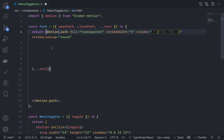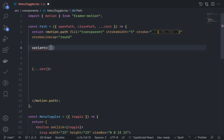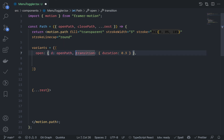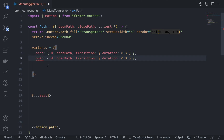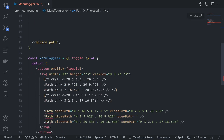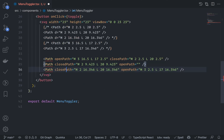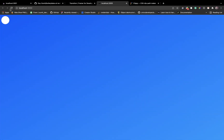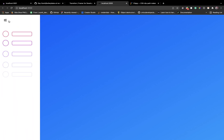Go to the Path component, grab openPath and closePath from props, spread the rest. Convert the path to motion.path. Define inline variants: on the open state, d equals openPath with duration 0.3; on the close state, d equals closePath with duration 0.3. Save and refresh — look at this, beautiful!